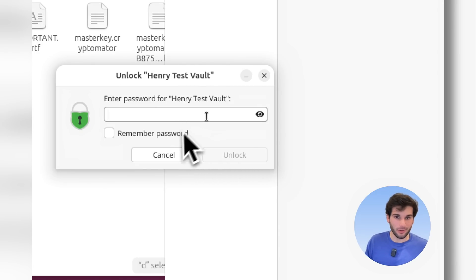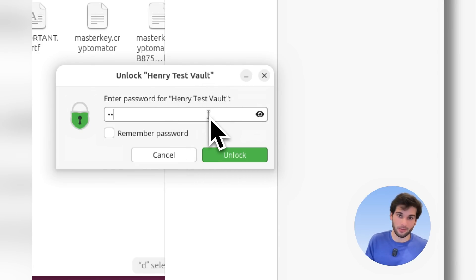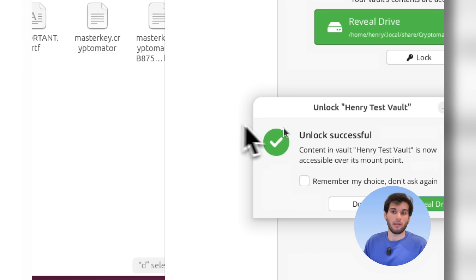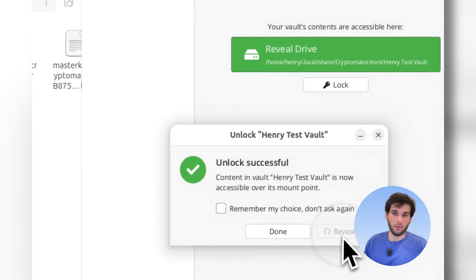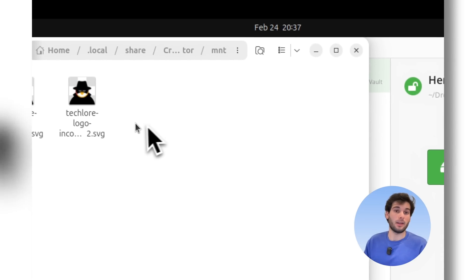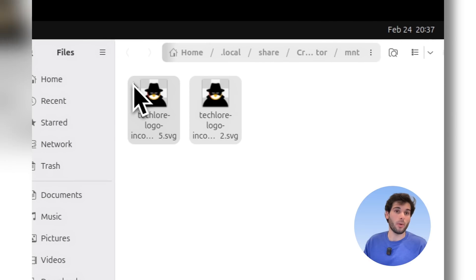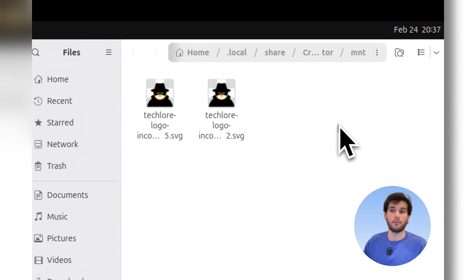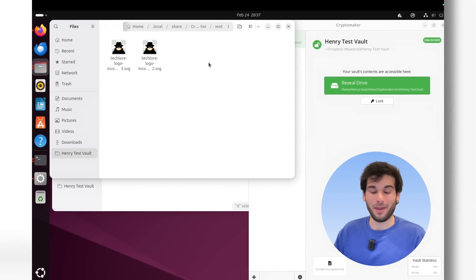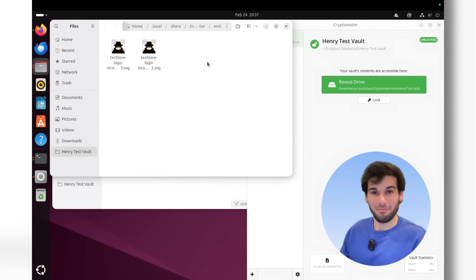Remember the password? I remember the password. Henry Henry. Unlock successful, and then reveal drive. And now instead of the mumbo-jumbo, we have our two files. And just like that, we just made Dropbox end-to-end encrypted. Pretty cool.